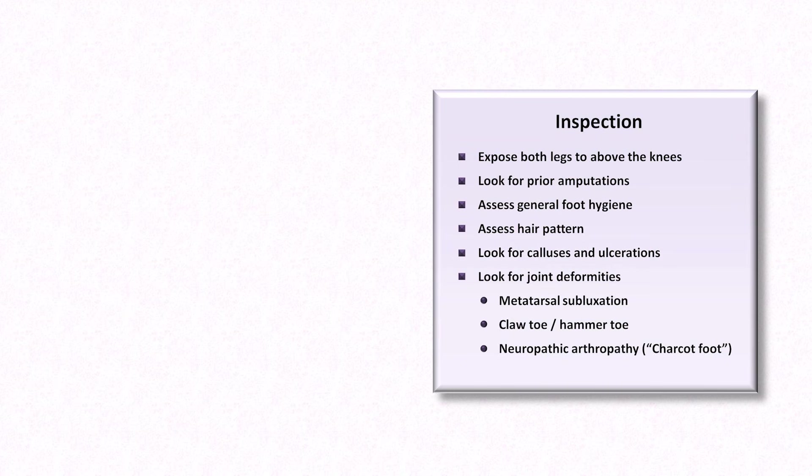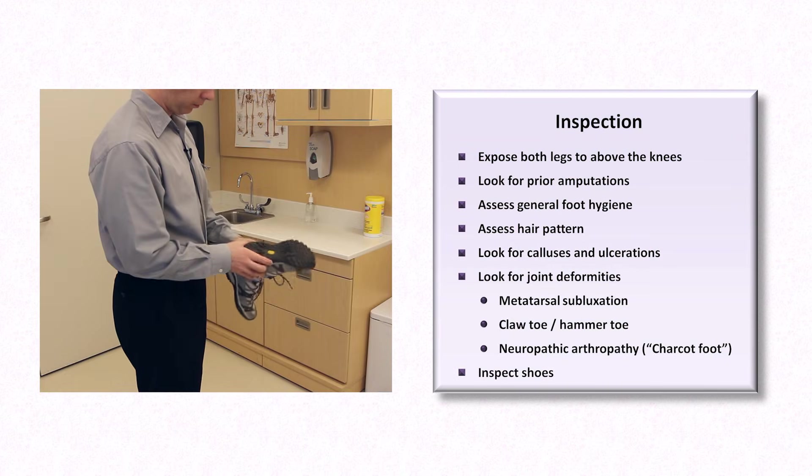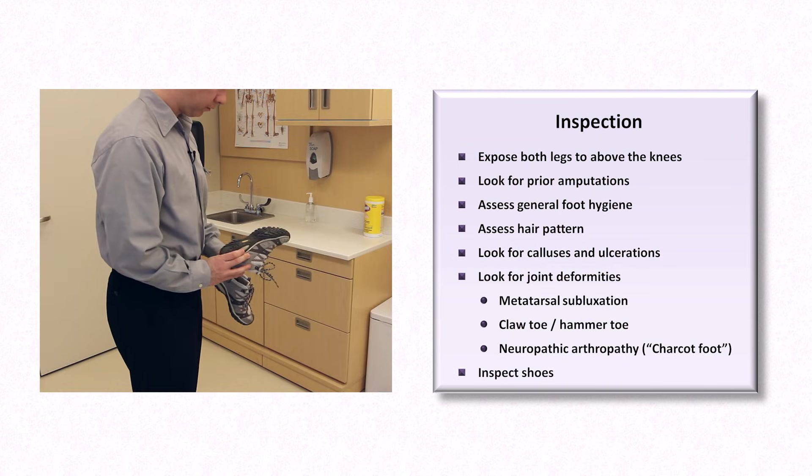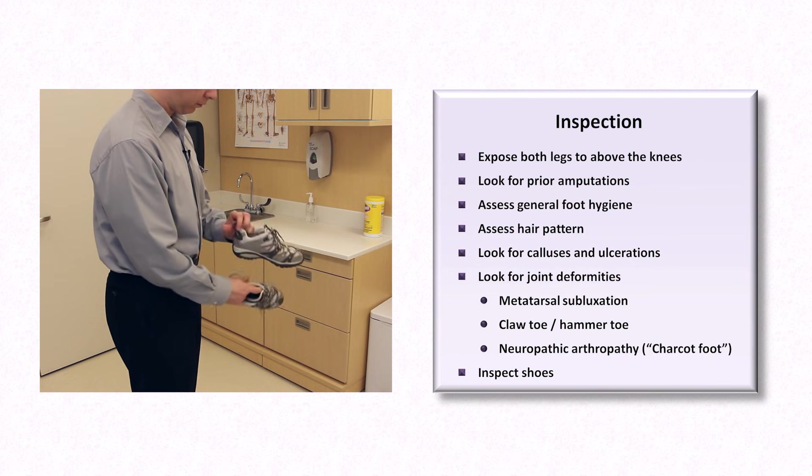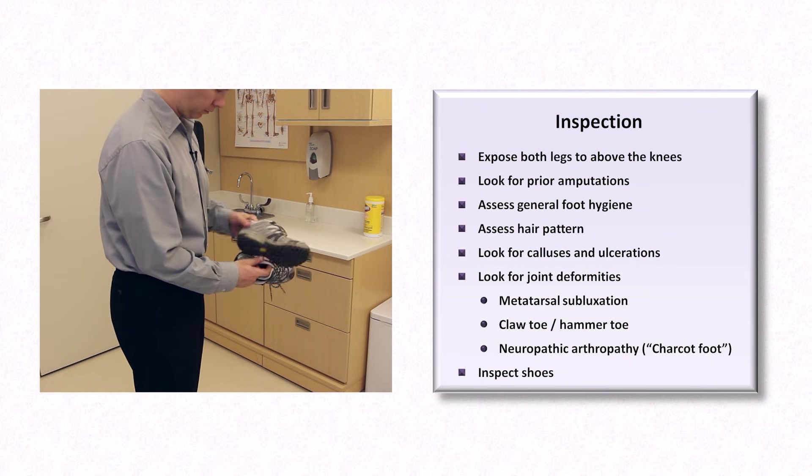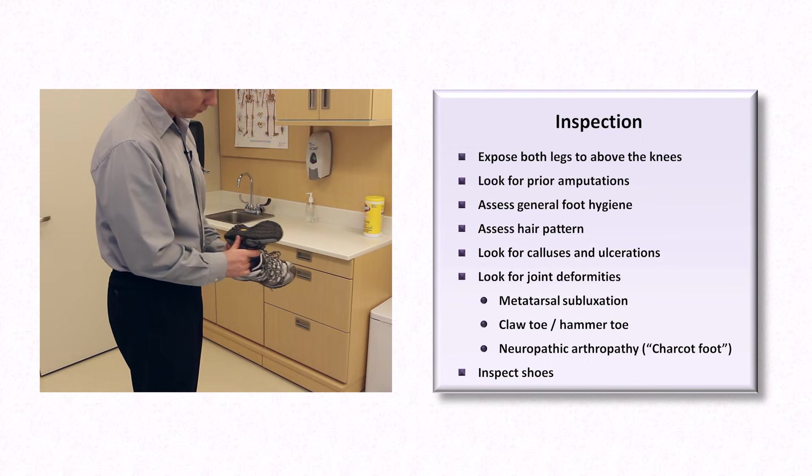Before leaving inspection, be sure to examine the patient's footwear. Abnormal patterns of wear may suggest improperly fitting shoes and or an abnormal gait, which can be an early sign of neuropathic arthropathy.